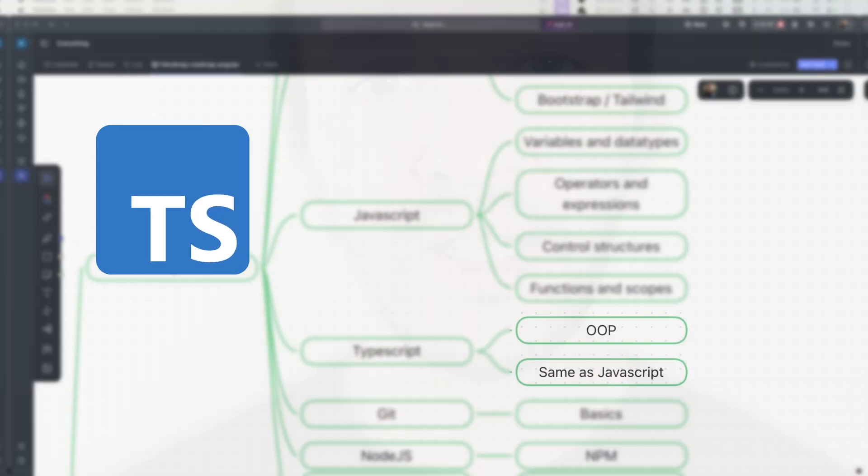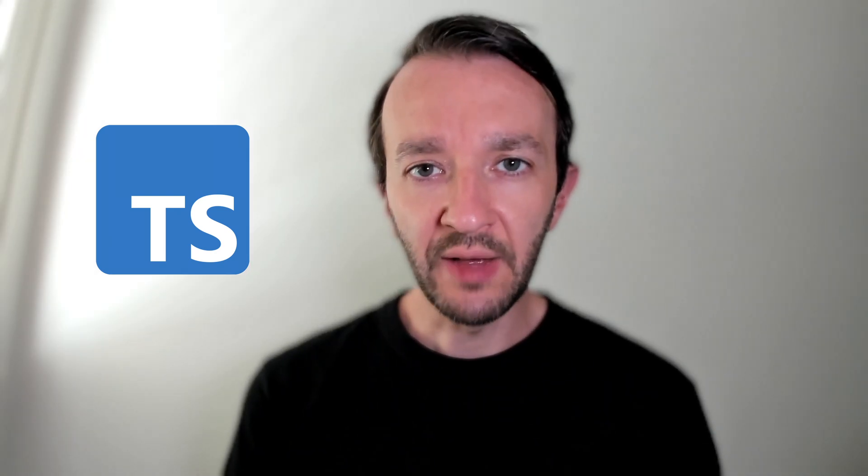For TypeScript, you will first need to take an object-oriented programming class. This will give you theoretical knowledge that will help you understand TypeScript concepts faster. Version control tools like Git are very important — they allow you to work in a team or on personal projects efficiently. Knowing Git is a must for programmers, so you should take the time to understand how it works and how to use it.